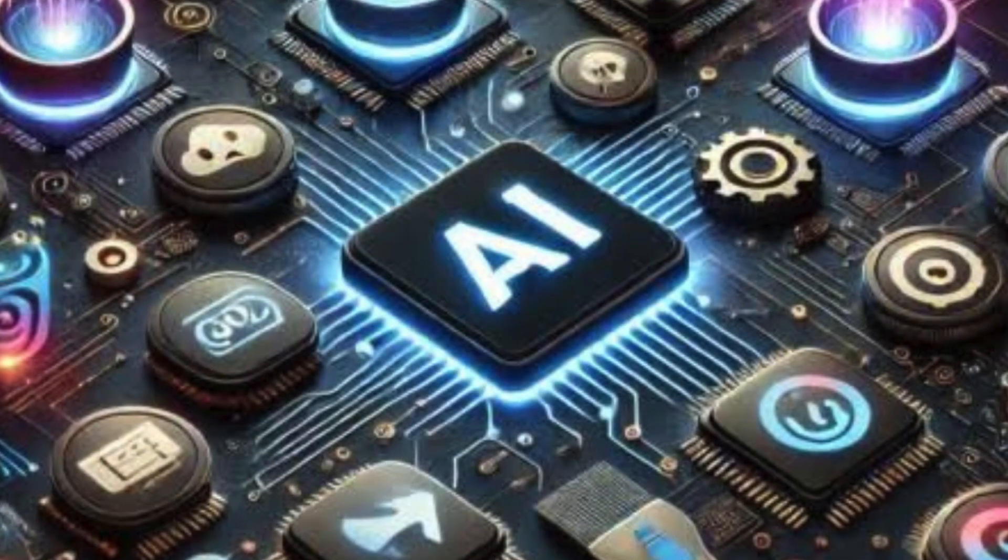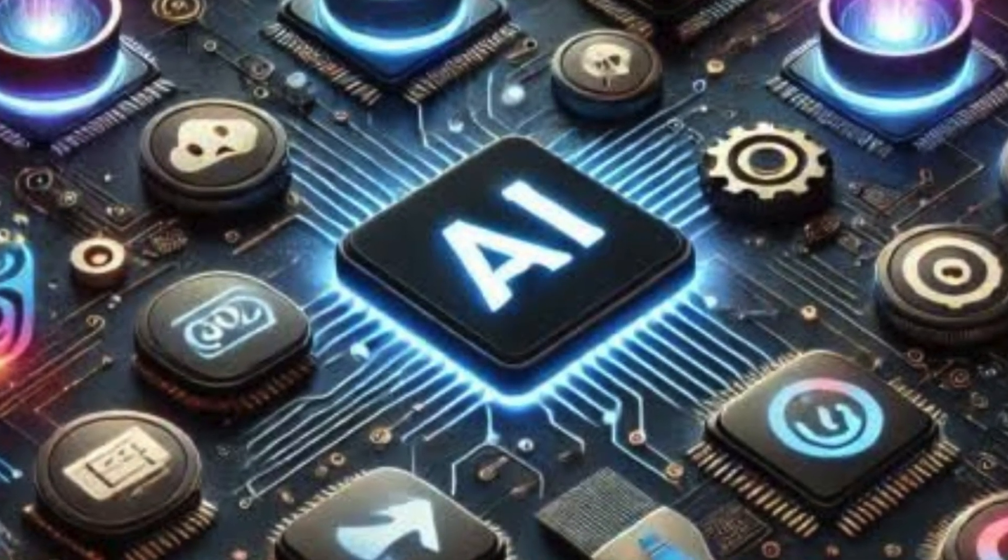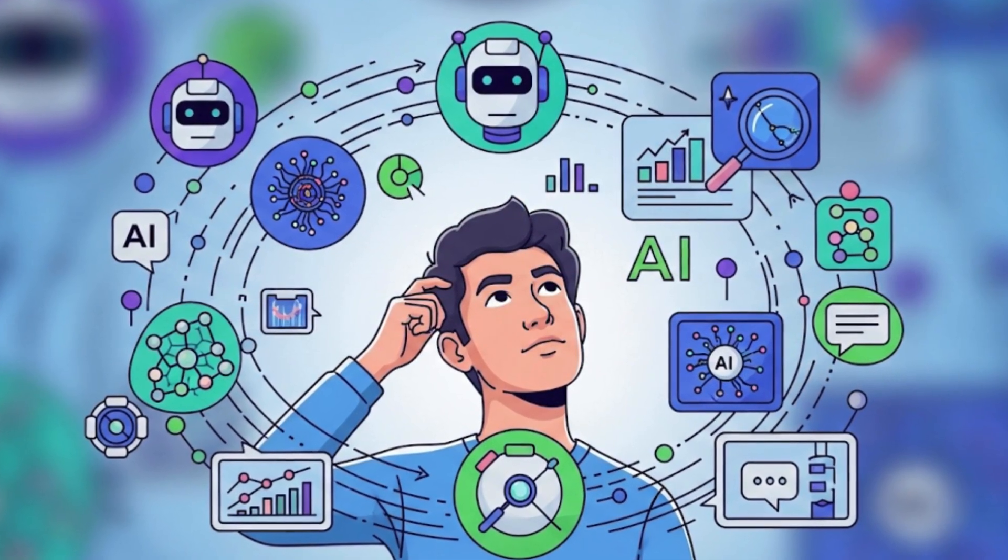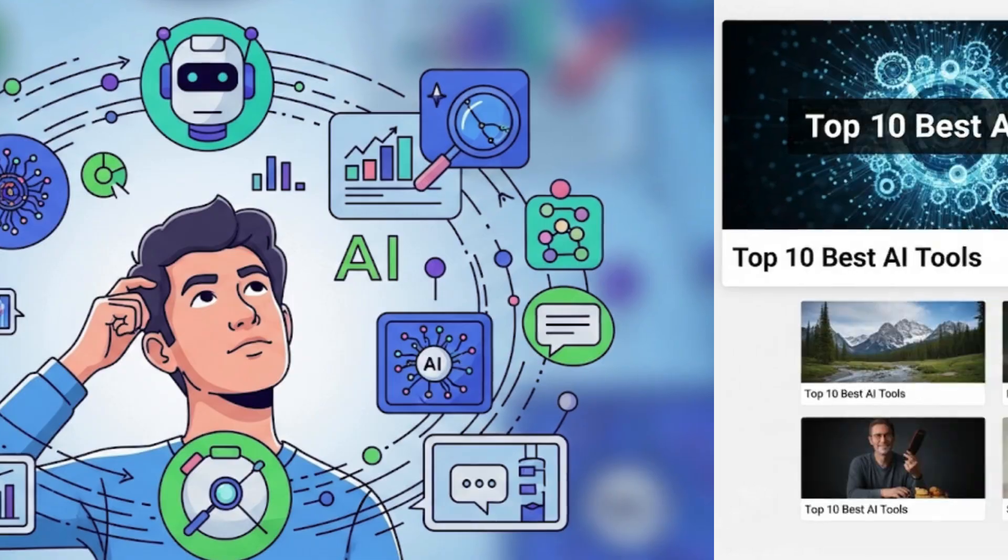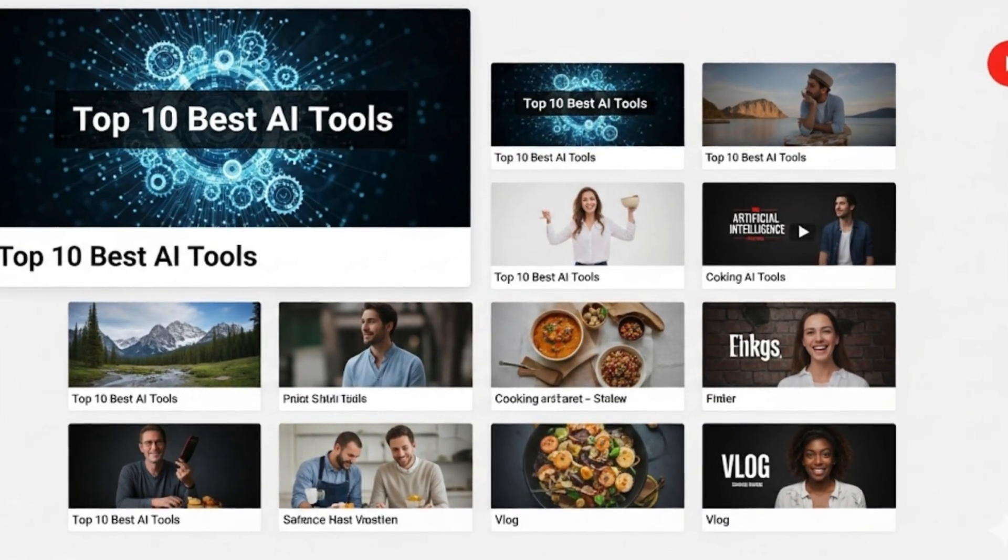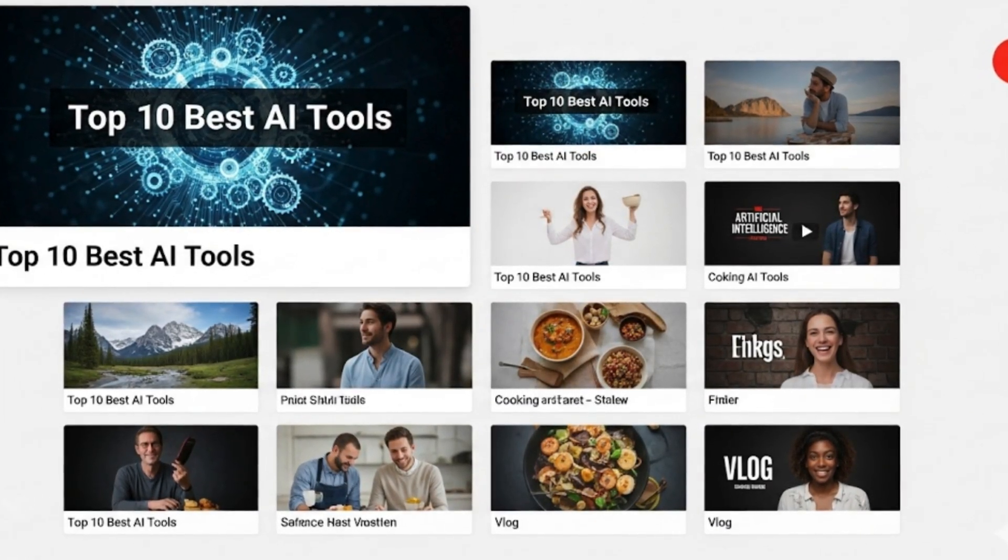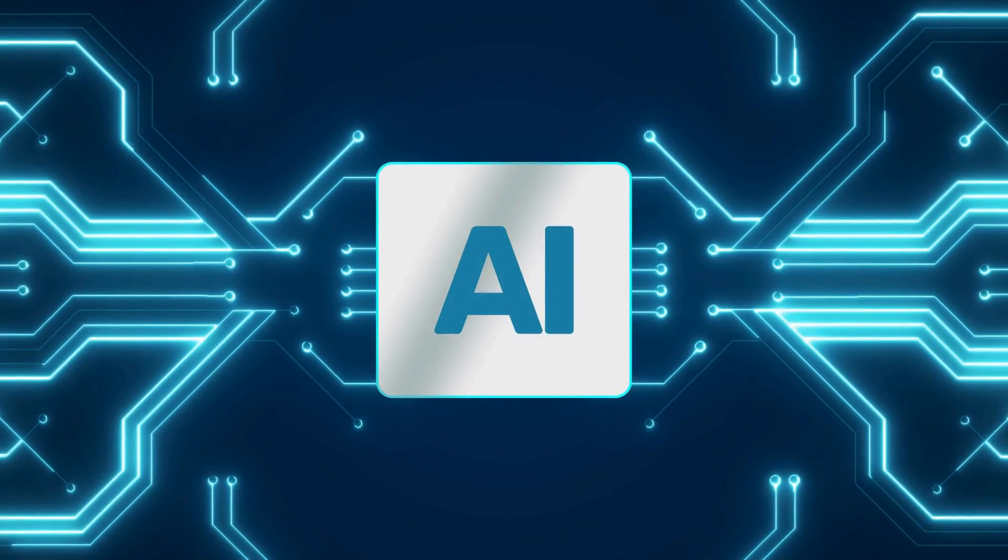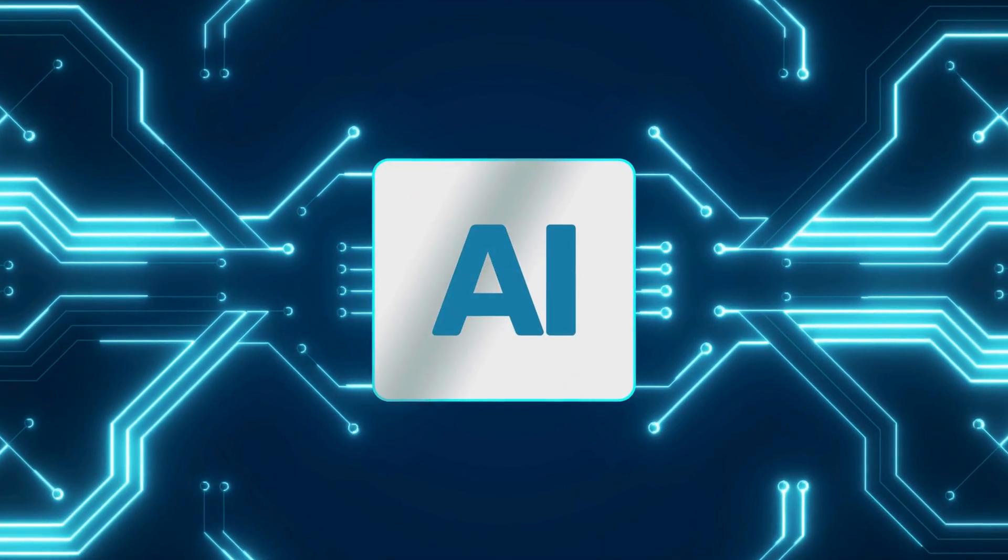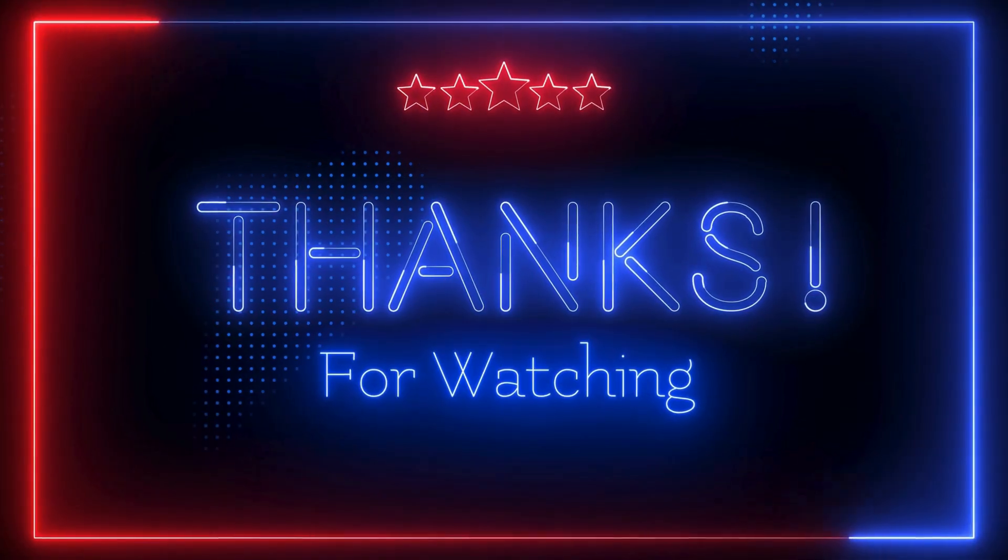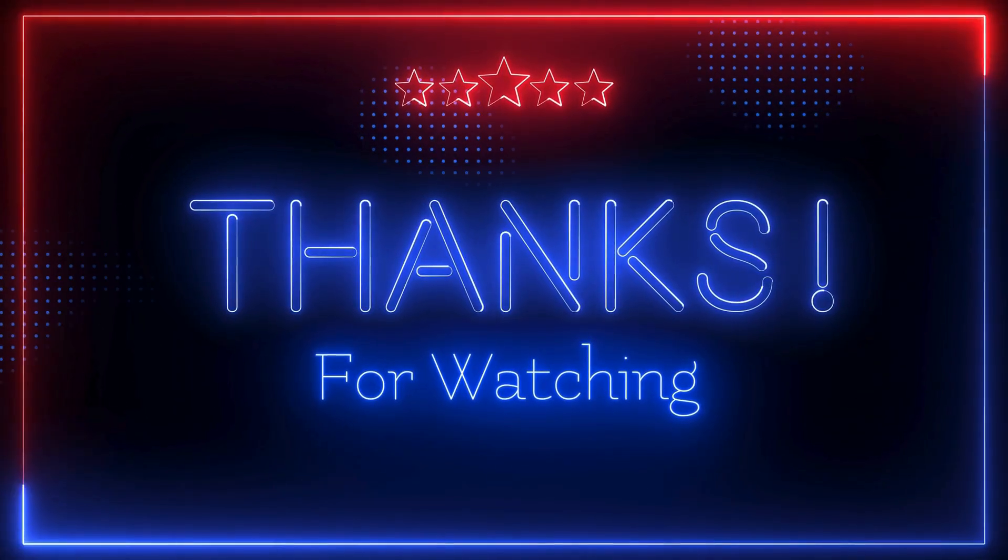And if you're thinking, alright, I get the difference, but what about all the other AI tools out there? Which ones are actually worth my time in 2025? Then I've got you covered. Check out my video where I tested the top 10 best AI tools of 2025 and what genuinely surprised me. It's the perfect follow-up if you want to see what tools are hype and which ones actually deliver. Thanks for watching, and I'll see you in that next video.